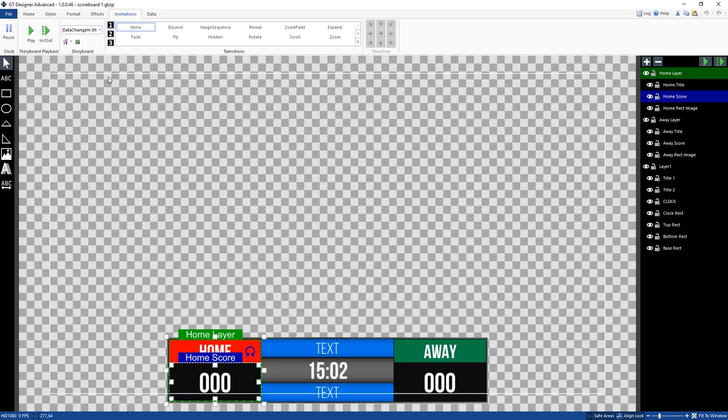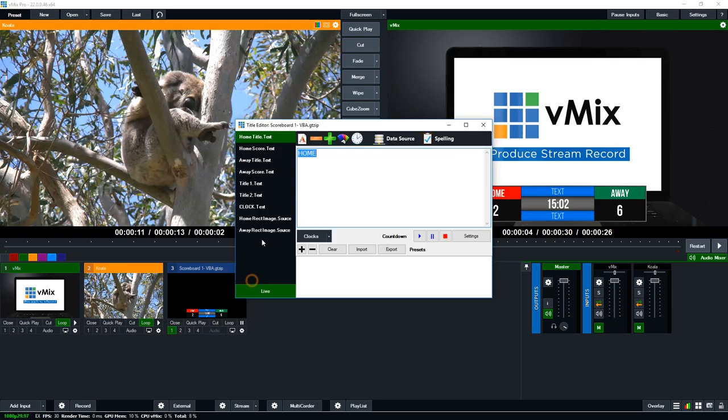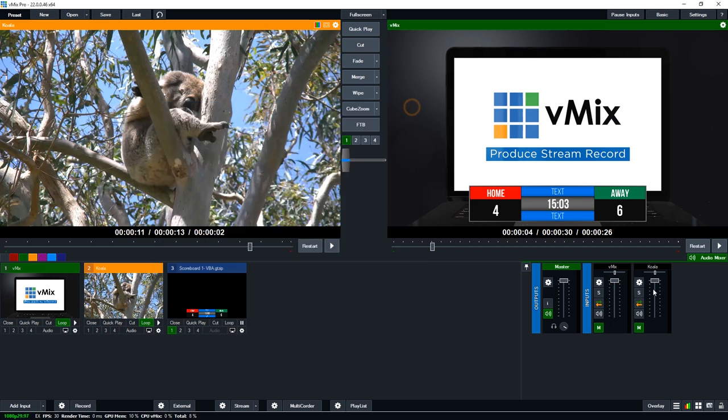By selecting that, whenever we make a data change to the home score in vMix, this animation is going to happen. So at the moment if you remember, we had the animations. I'll just quickly go back to what they were. So we update this. So we had a zoom fade. As you can see there, when the data changed it changed on the home score as a zoom fade.